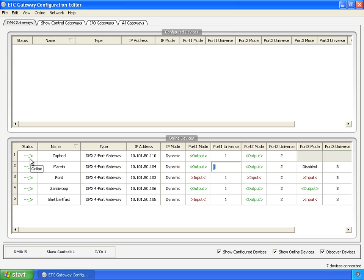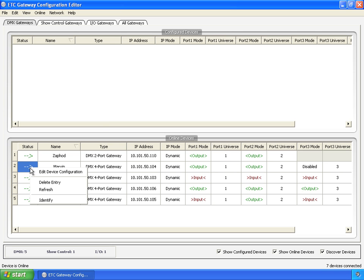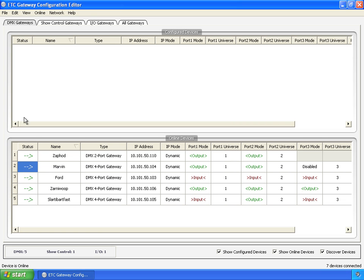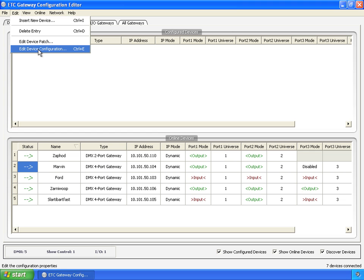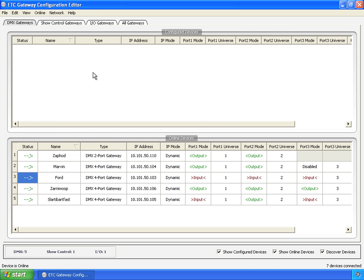But there's a couple other ways to get into editing the gateways. You right click on edit device configuration. We've got that here. We've got edit device configuration. We've got control E. All of these things do the same thing.